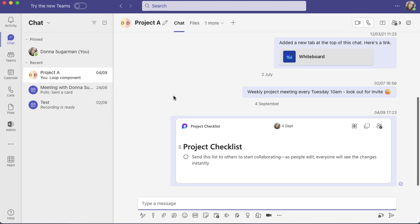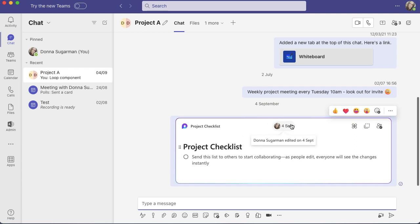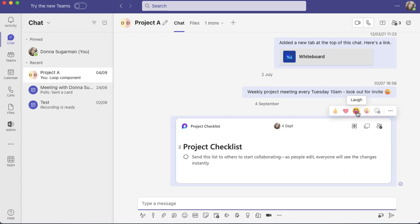Then I have to scroll up and down and it's super painful. So pinning is a really nice way of getting away from that. You can see the project checklist there. If I hover, I've got all of my reactions and then I've got three dots.